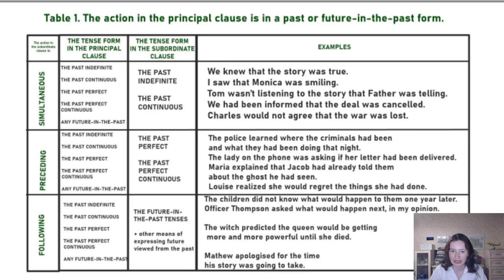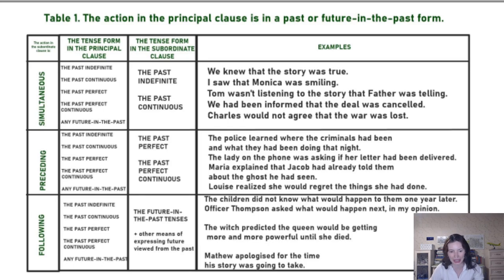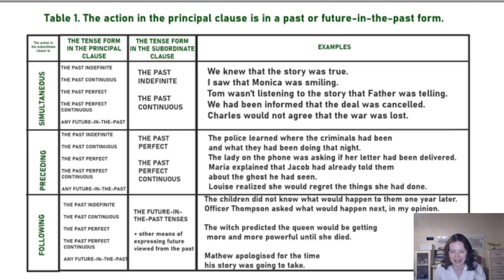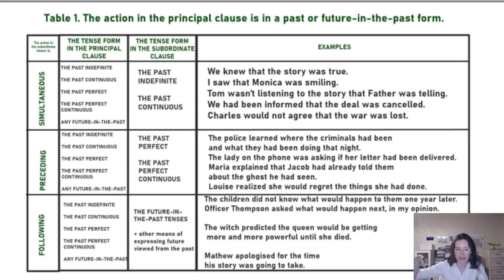'Maria explained that Jacob had already told them about the ghost he had seen.' Here we have two levels of sequence of tenses. Maria explained something that happened earlier; Jacob had told about something which happened even deeper in the past. He saw the ghost 20 years ago, told about it three days ago, and Maria explained that one day ago. So we have a deeper and deeper past at every level of the sentence.